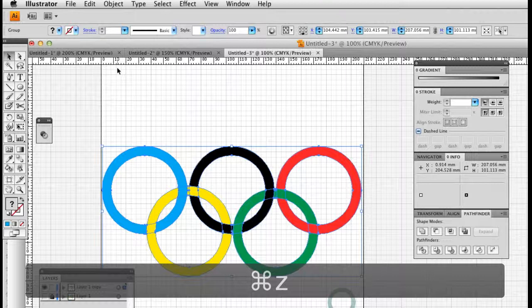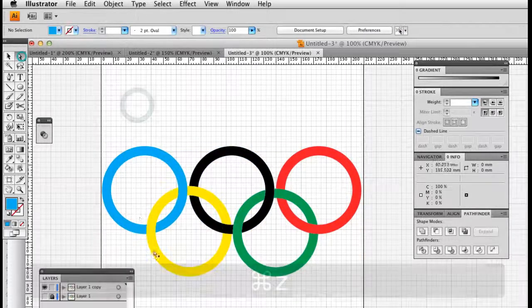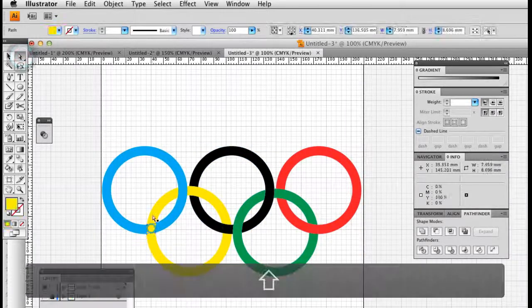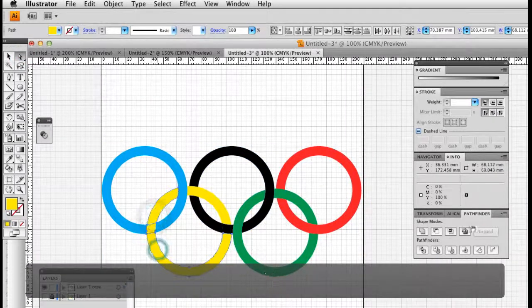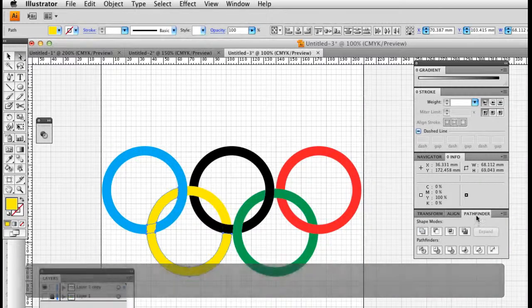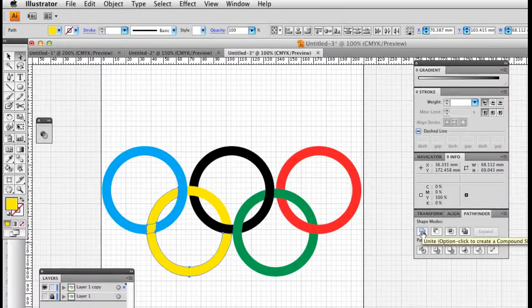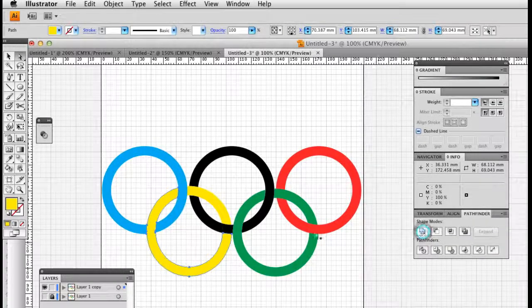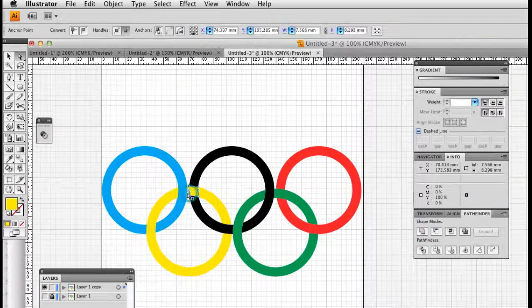So I'm going to undo that and use a white arrow. I'm going to select these segments, and again in the Pathfinder tool, this time I'm going to use the Unite tool that binds those shapes together again.